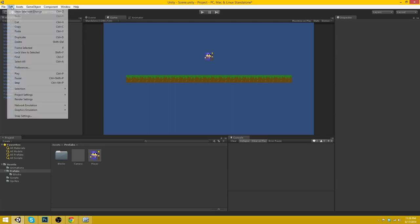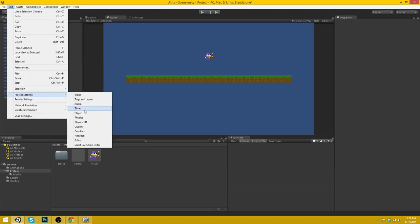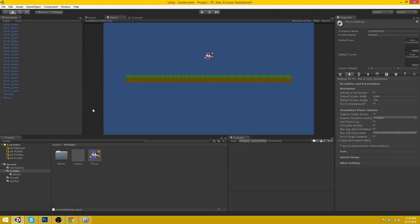Basically go to, if you want to change it, go to Edit, Project Settings, and Player. And then uncheck default is full screen under resolution and presentation. And enter the units 1280 and 720.